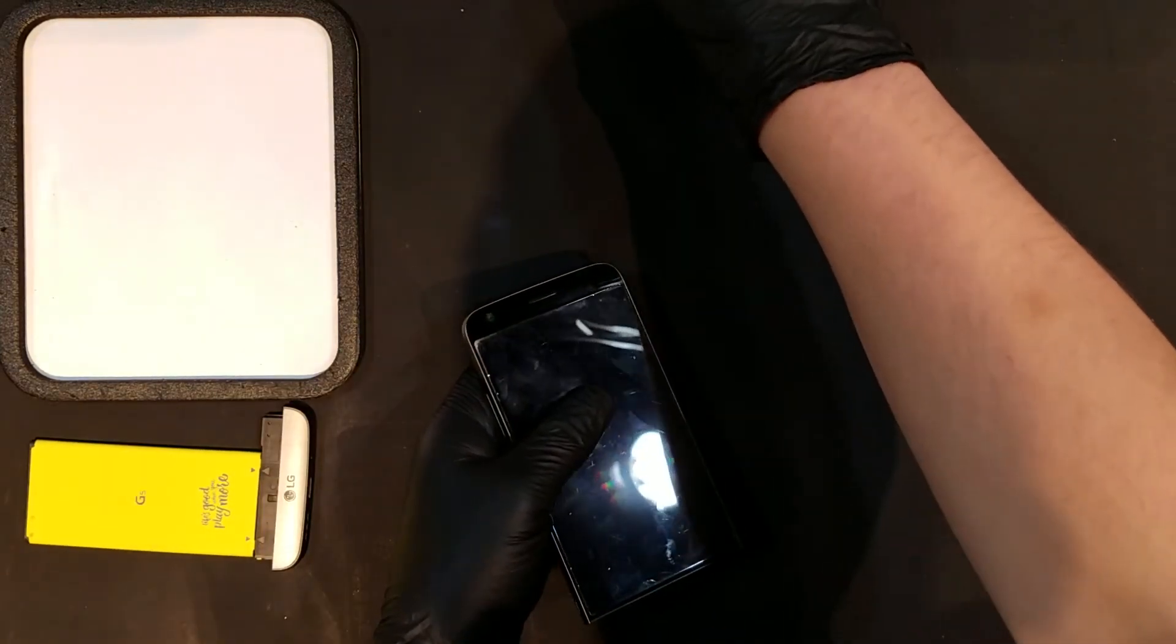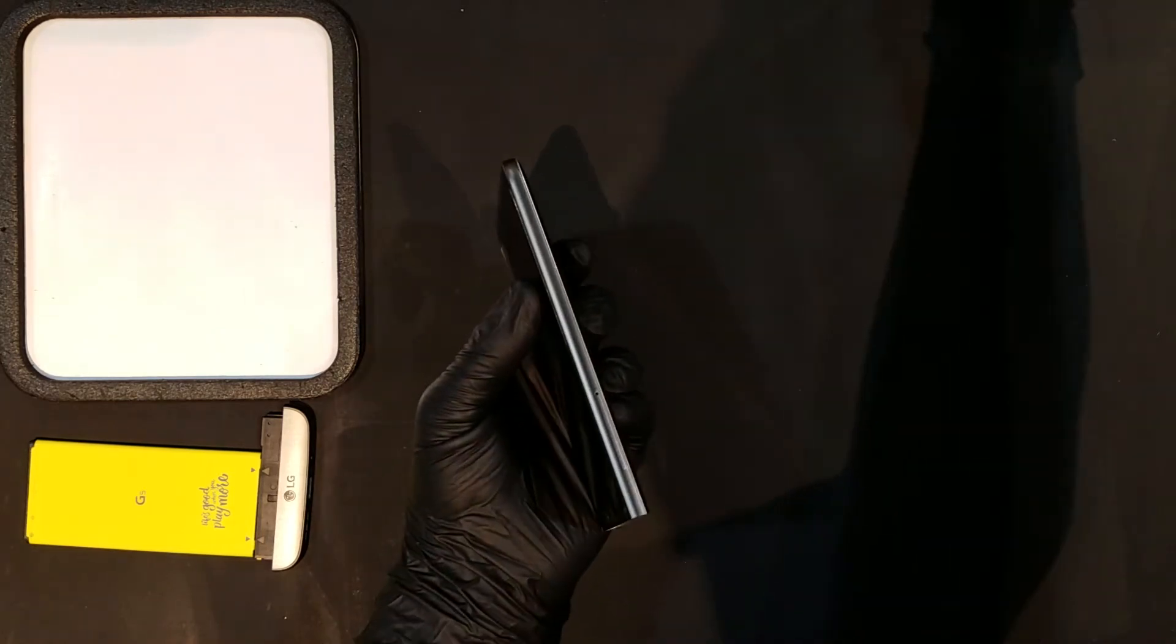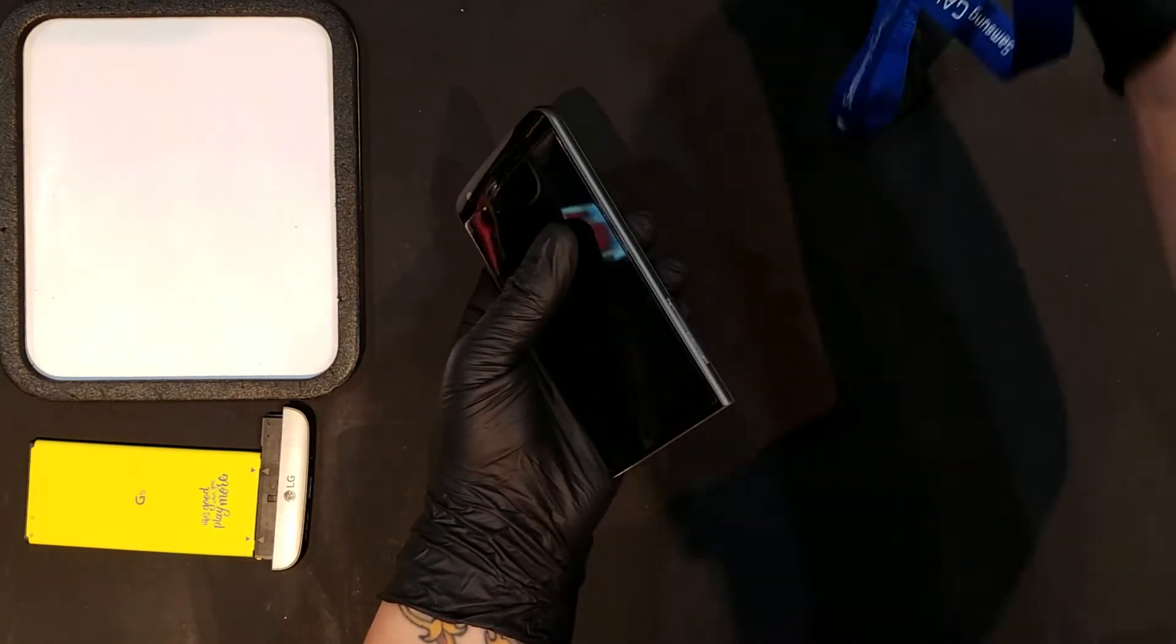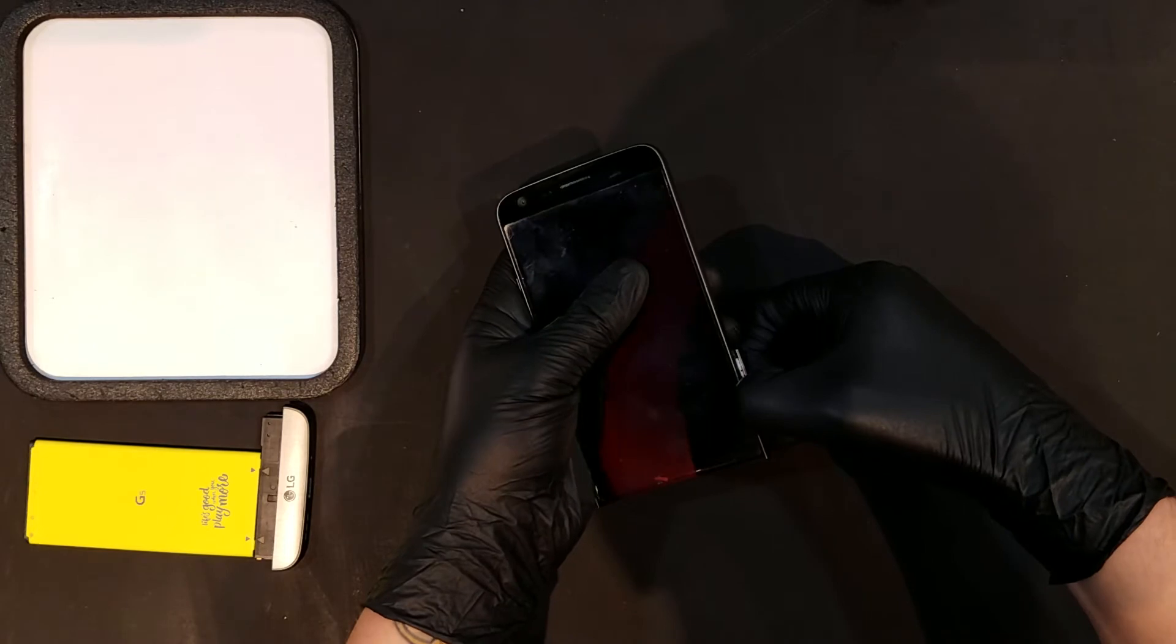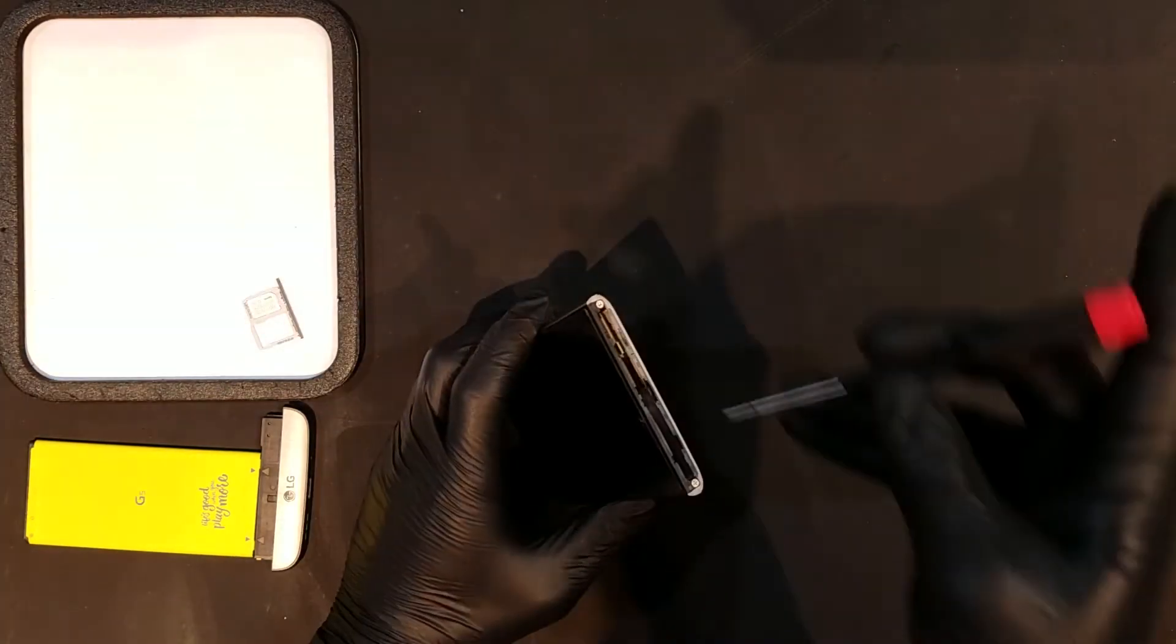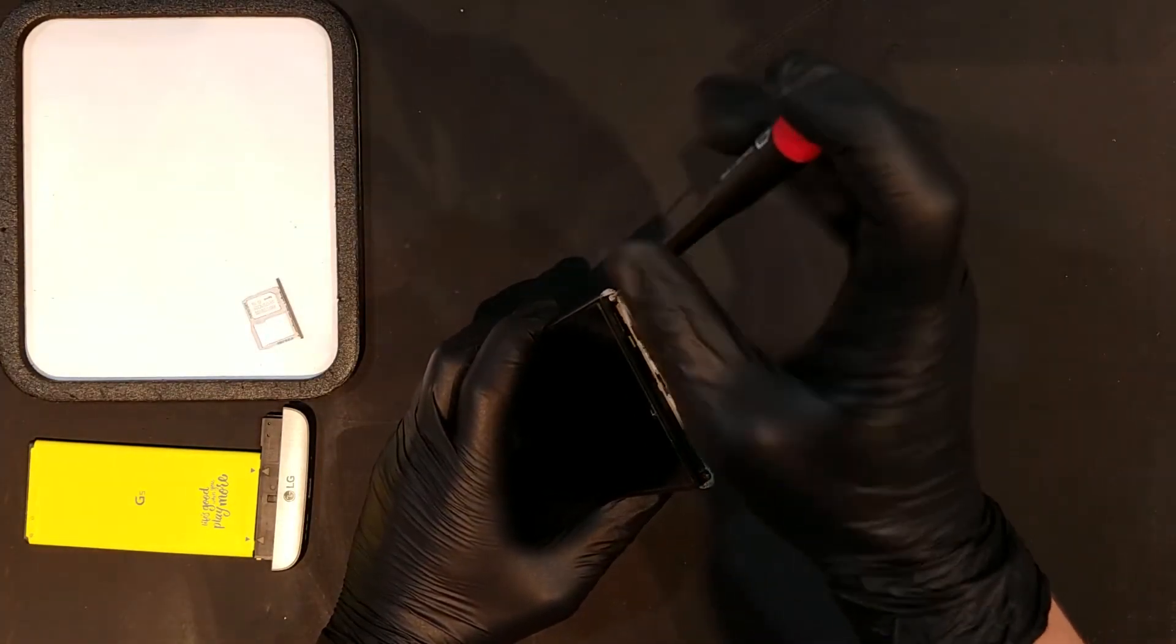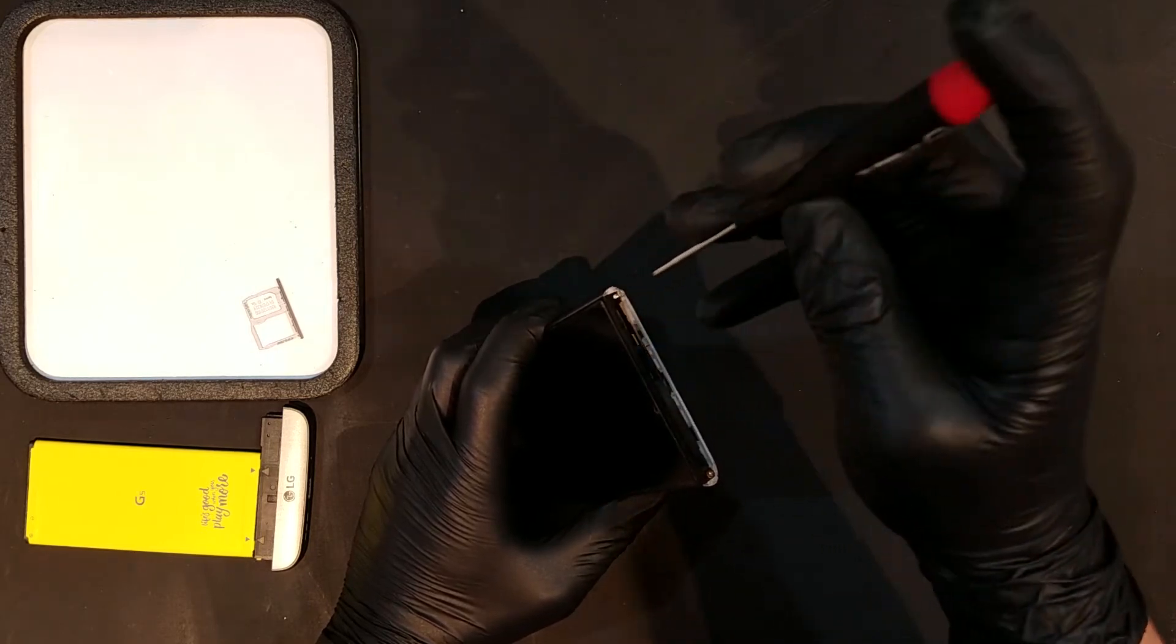You'll then need to remove the SIM card and tray before proceeding. Flipping the phone upside down, you should now see two visible Phillips screws which will need to be removed.